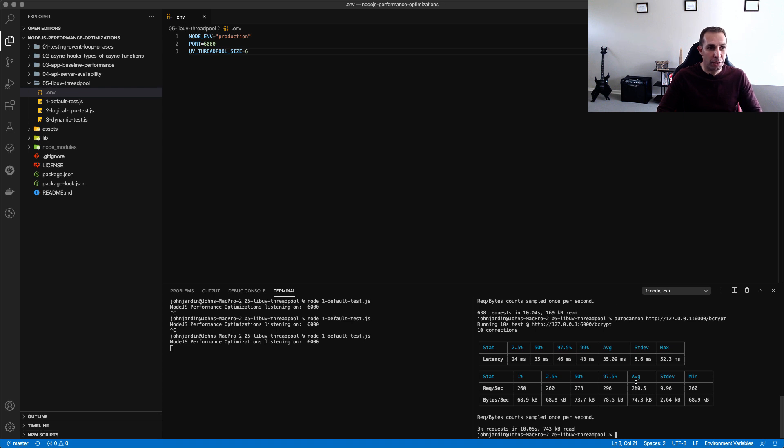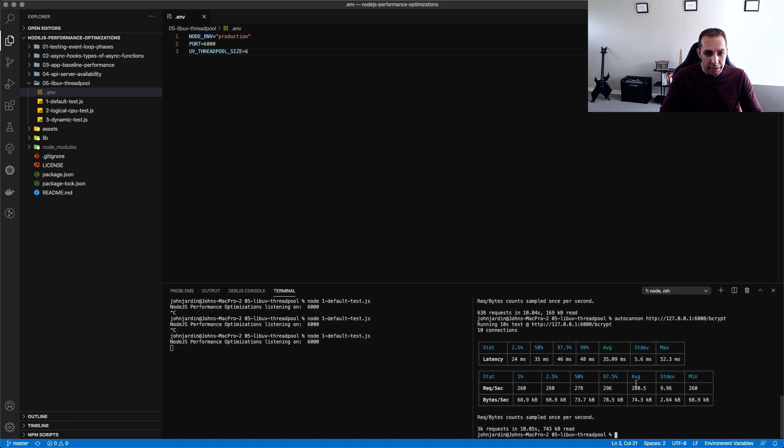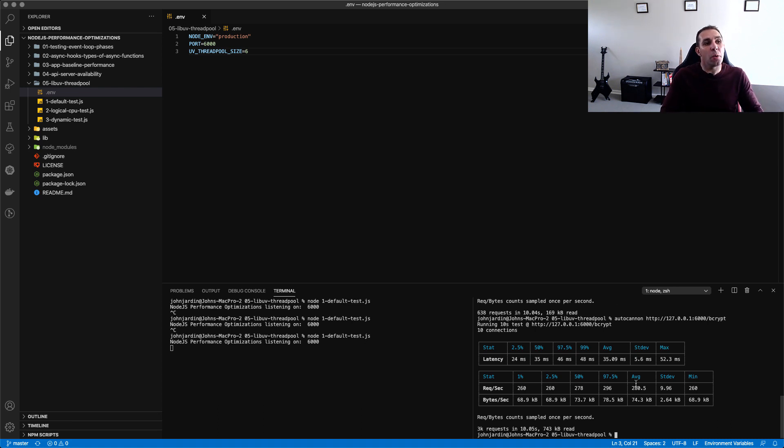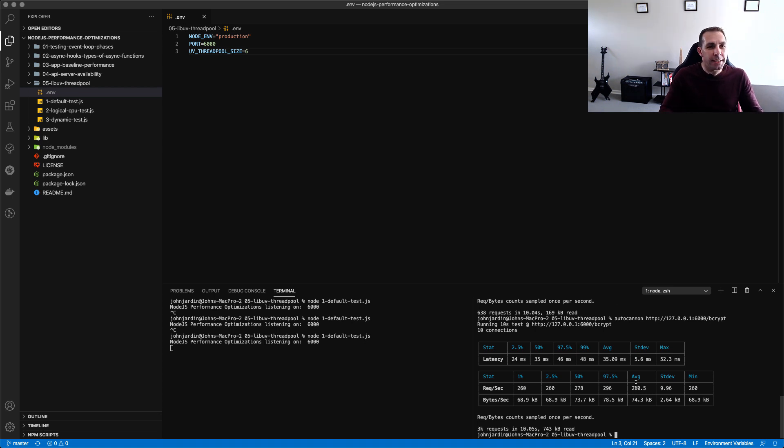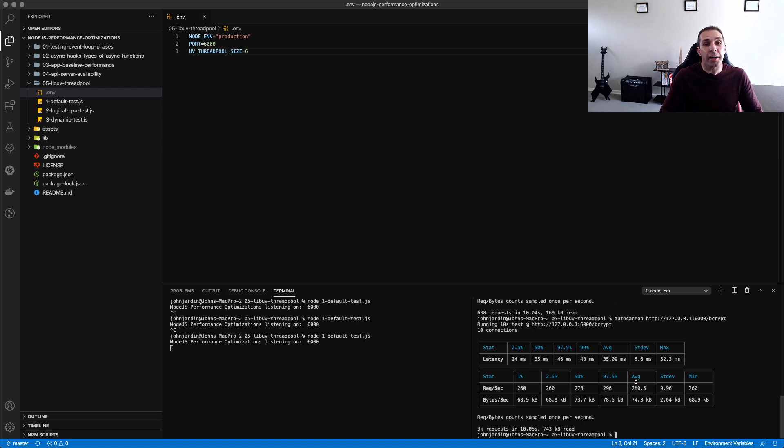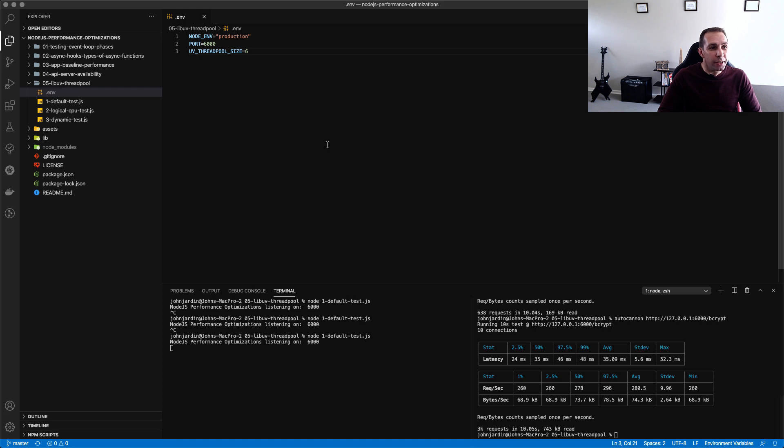So yes we can in fact increase the thread pool size to match that of our physical CPU cores but there's more because the modern intel cores have got hyper threading. Hyper threading means that each physical CPU core can actually run what is called two logical cores or in fact two threads and in my case this means that if I've got a macbook with six physical CPUs I've actually got 12 logical cores.